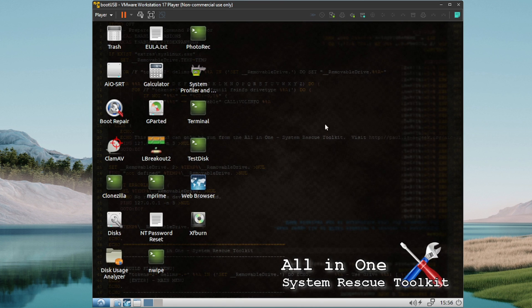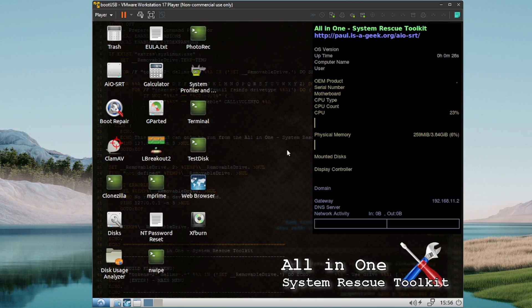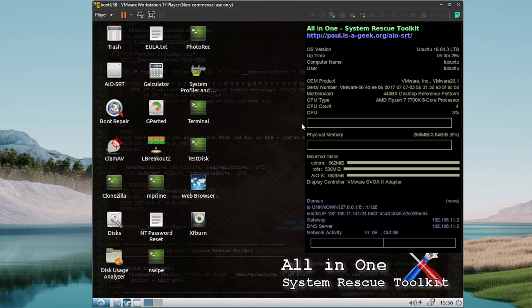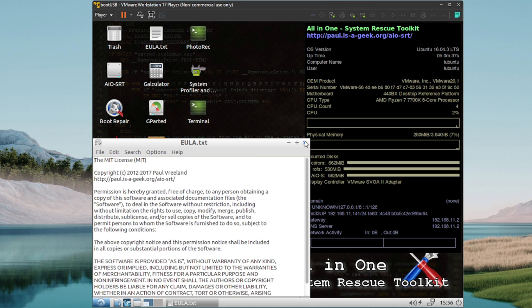Alright, so we saw that load up. Looks like it's running a Lubuntu underneath the hood there. Let's let it load up here. We get the EULA here, close out of that.